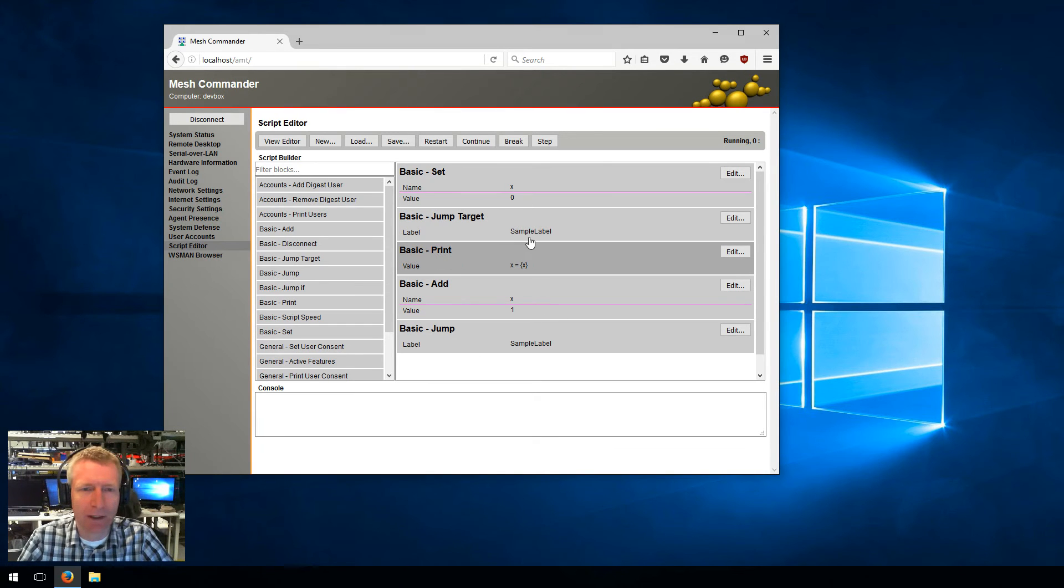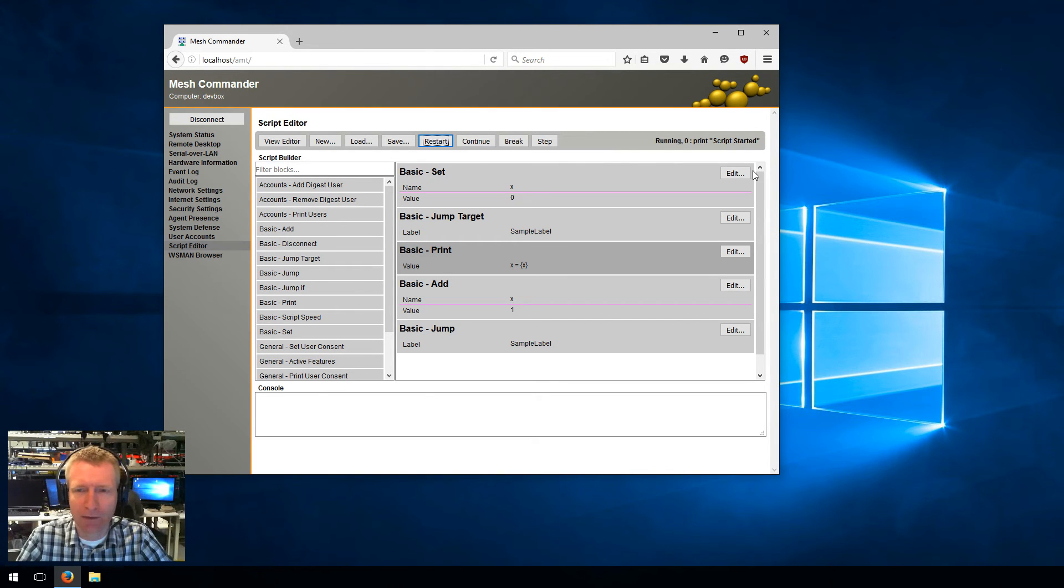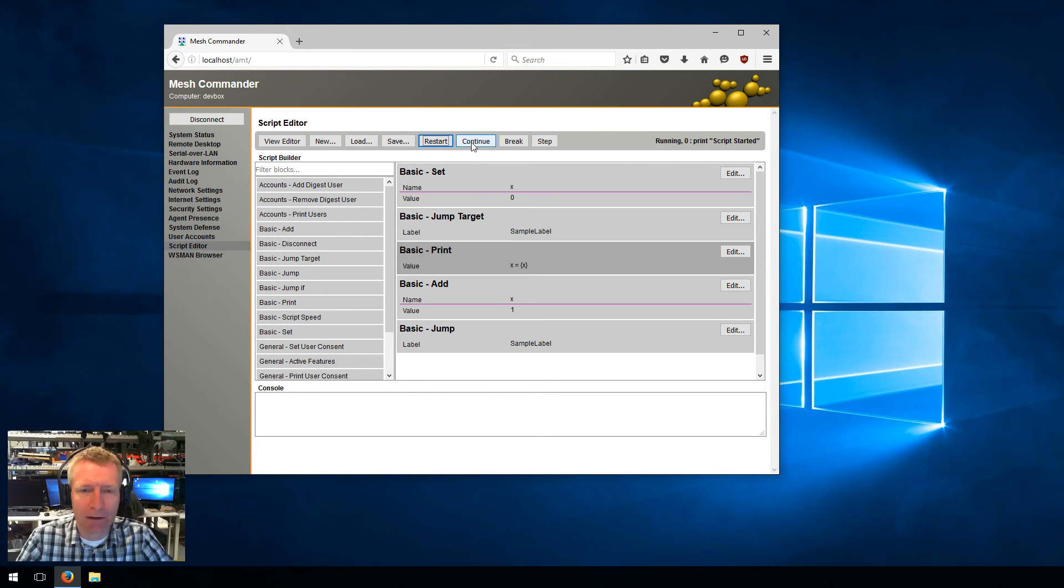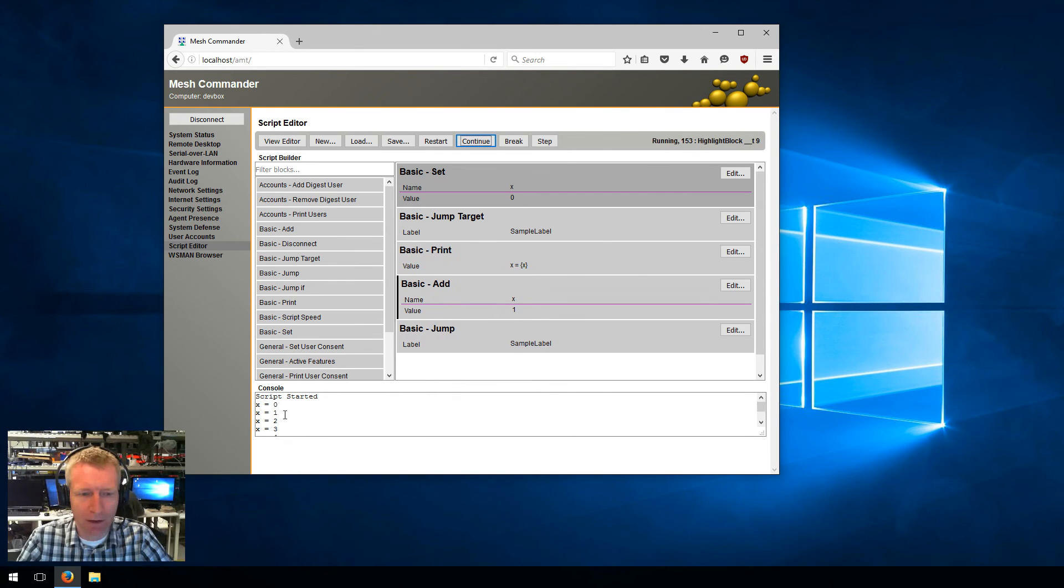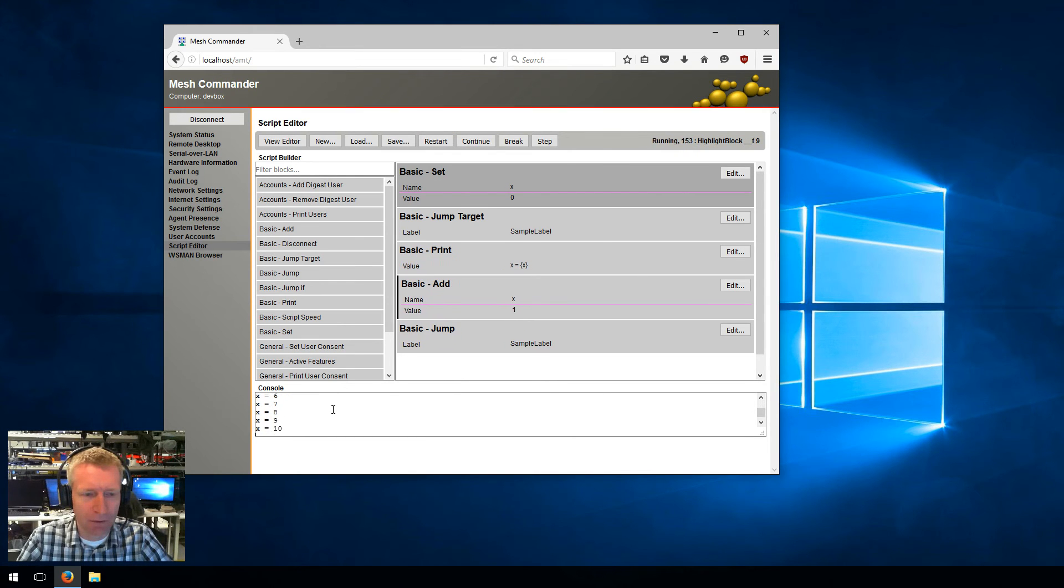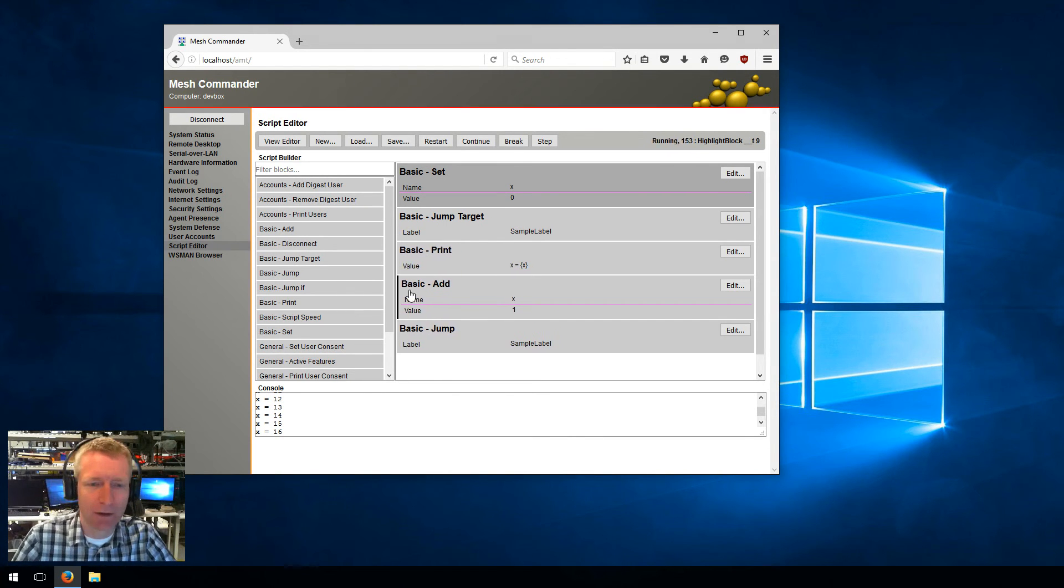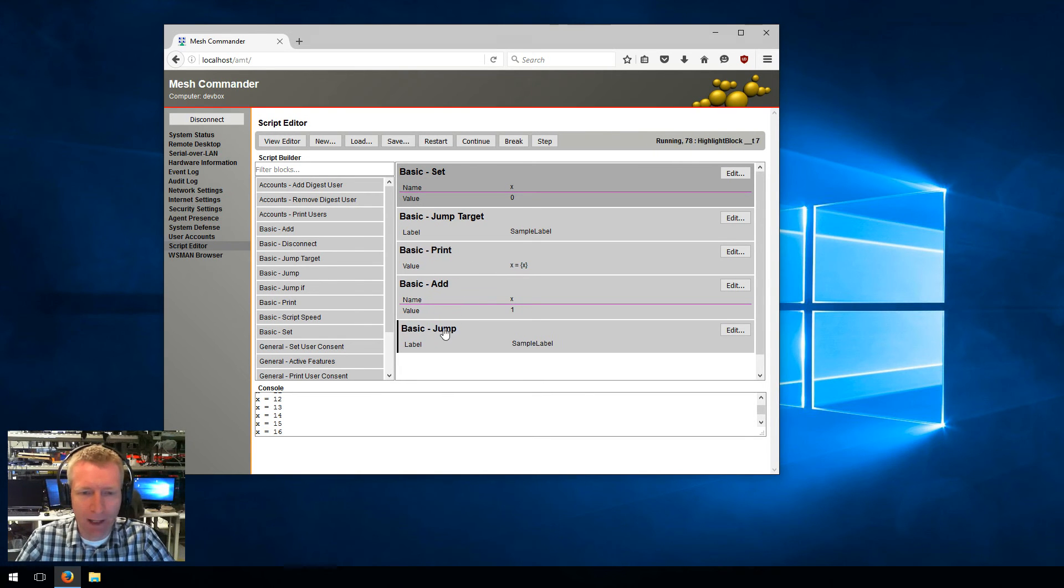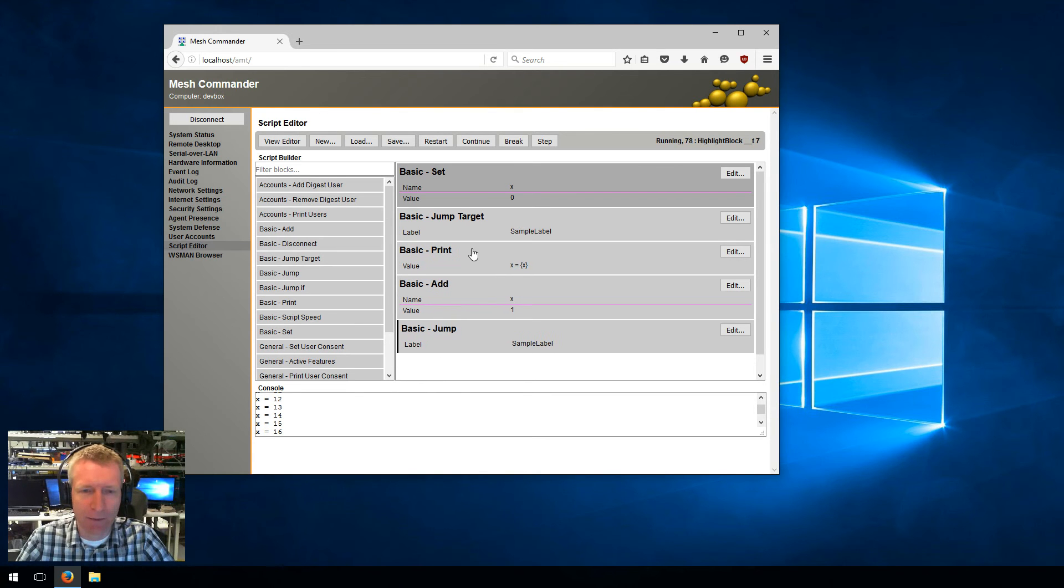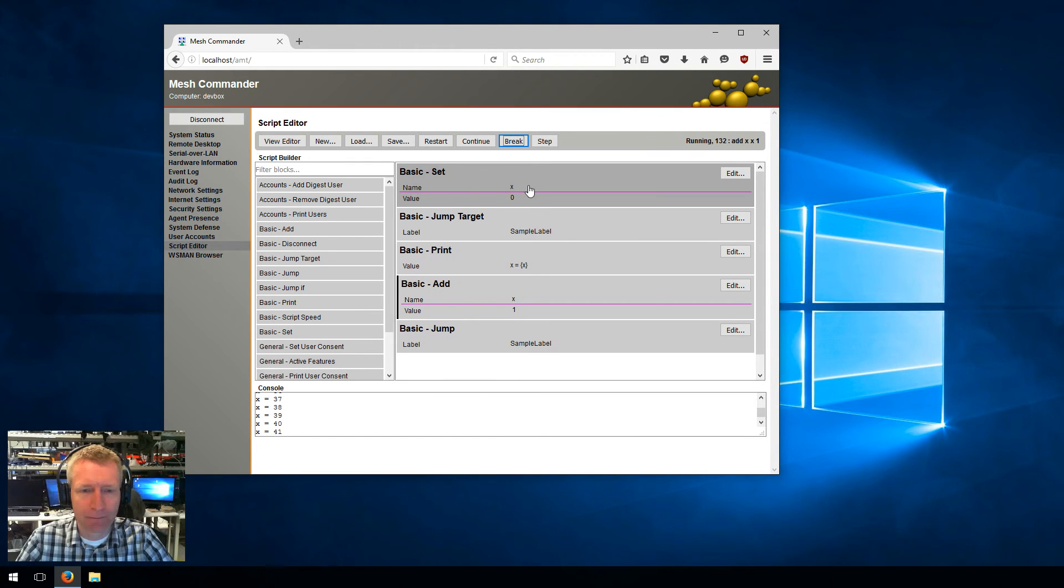Then what you do is you hit the restart button, and this will compile the script. You'll see this is the current line it's going to be running. Each of these blocks has multiple lines. When you hit continue, it starts running the script. You see script started, then X equal one, two, three, four, five, and you see it go right there. You see the little black line here describing where it's currently running. It's basically printing, adding, and jumping back to the target. I'll just hit break.